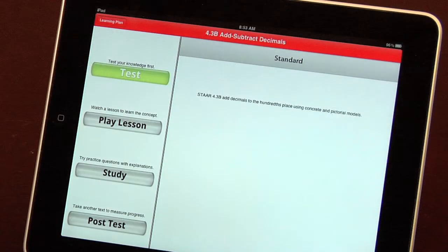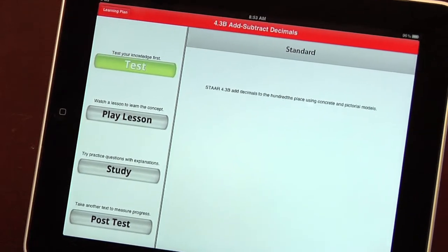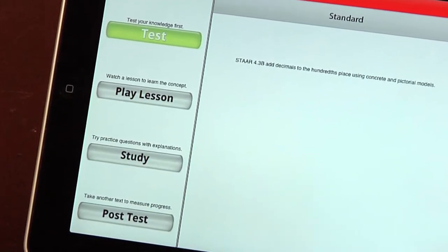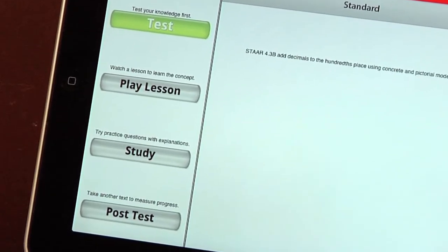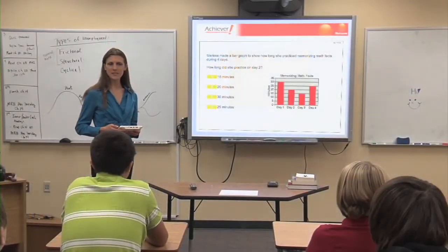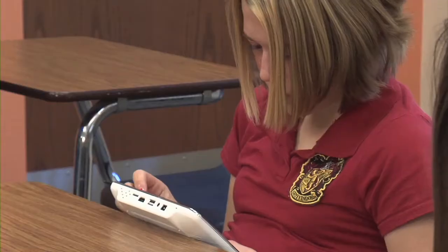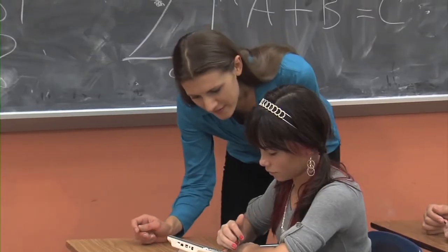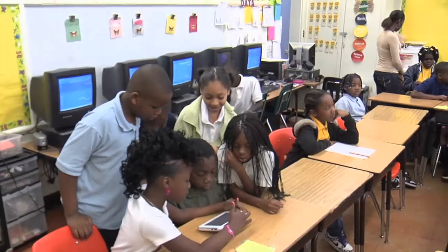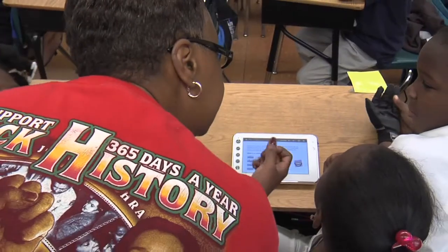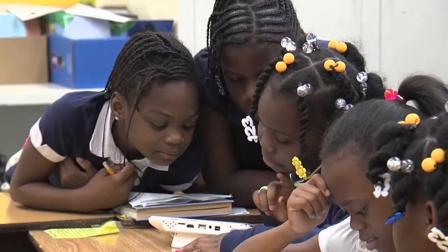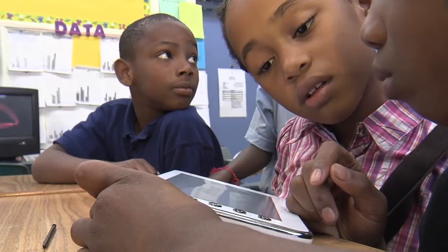Teachers use the reports to inform instruction throughout the year. Brainchild's unique process of pre-test, play lesson, study with feedback, and post-test is special. It has transformed schools with student engagement and higher achievement. Schools make AYP and raise ratings as targeted student subgroups improve their scores.